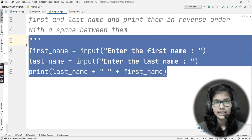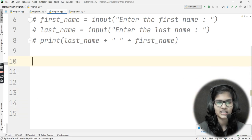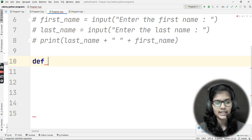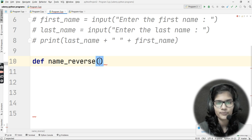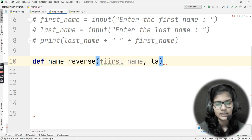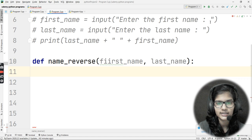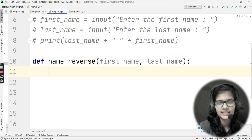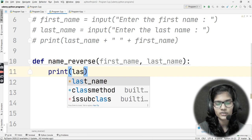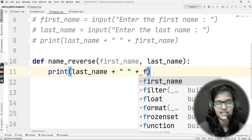Now let me show you how to do the same thing using a function. I'll define a function: def name_reverse(first_name, last_name). This function takes two parameters. Inside it, I'll write the same print statement: print(last_name + ' ' + first_name).